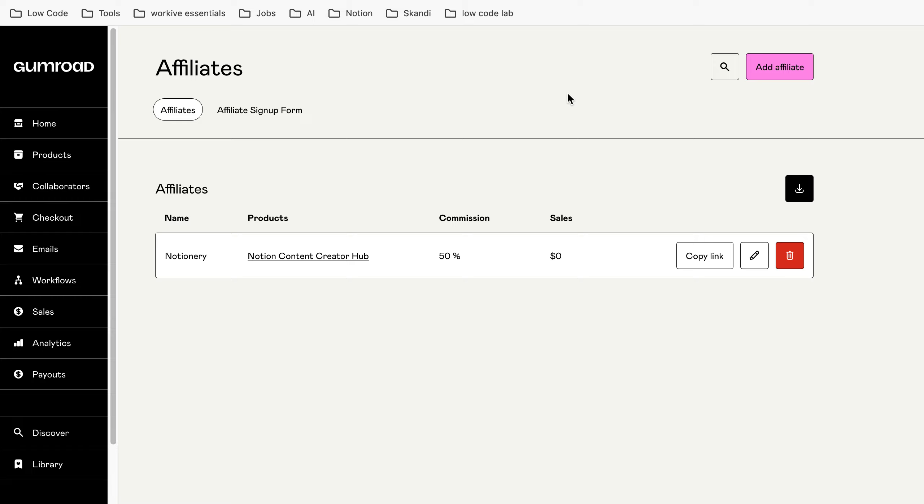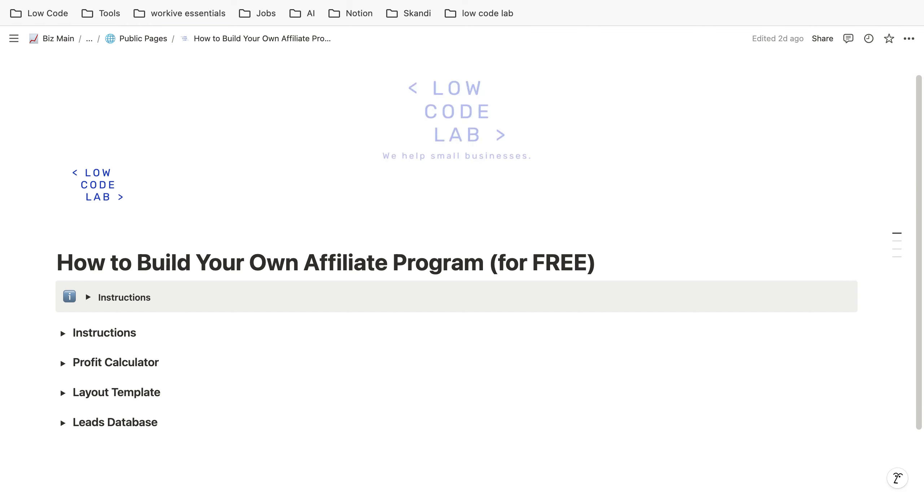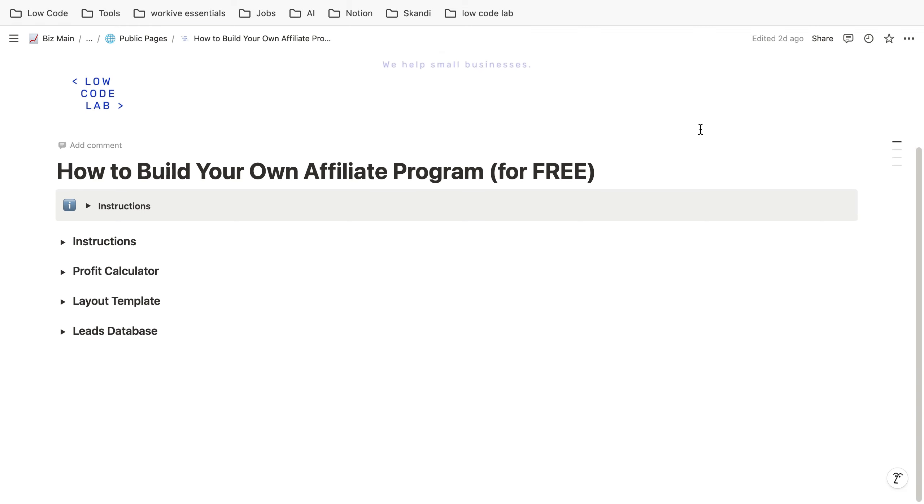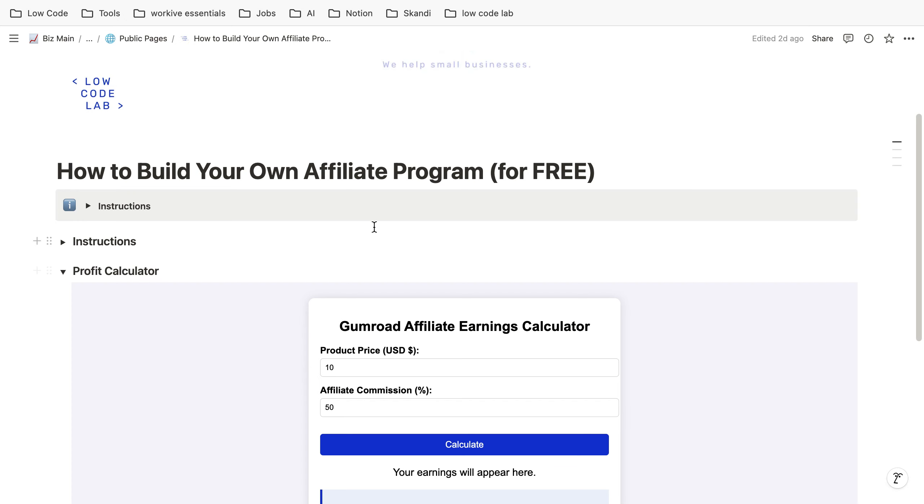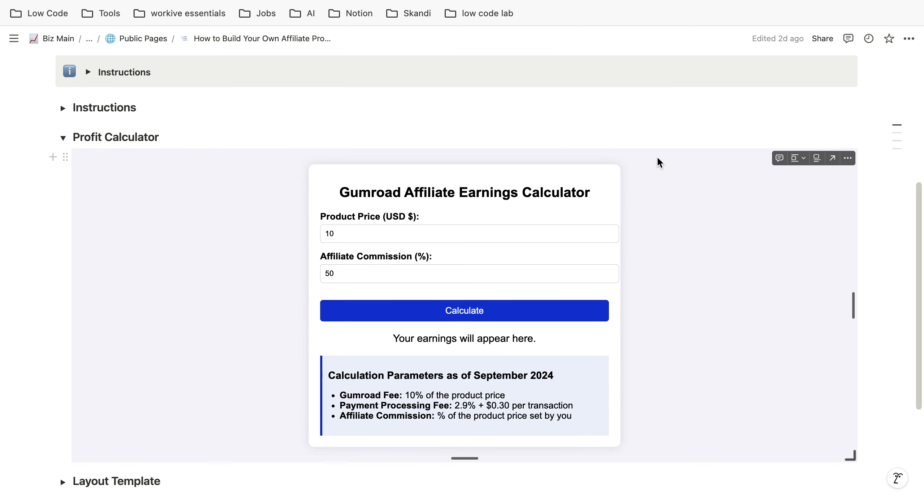It's also quite important to mention that all of the payments are handled by Gumroad so you don't have to send the money to them. Another important thing to know is that you are probably already familiar with the pricing of Gumroad.